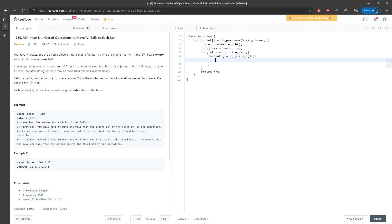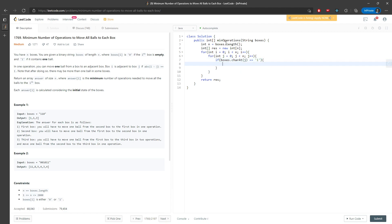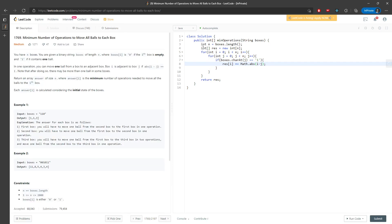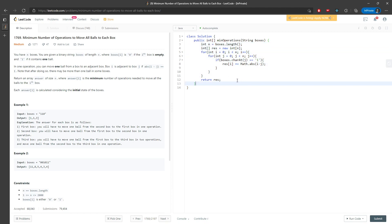Now I need to check if there is a ball at index j — meaning there is a 1 inside the array. So if boxes dot charAt(j) is equal to '1', then I update the result for the current index i: result[i] plus equals Math.abs(i minus j). This gives how many steps you need to jump from that index to the current index. This is the first solution. Time complexity is O(n squared), and space complexity is O(n).